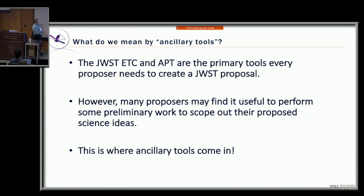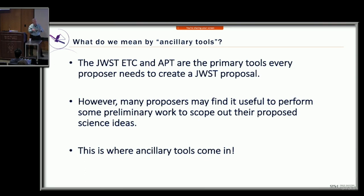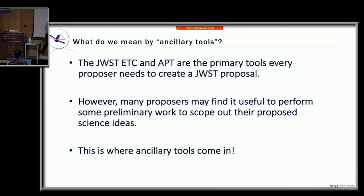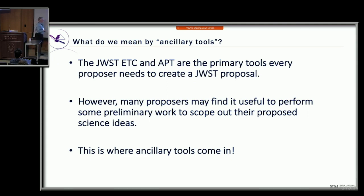Ancillary tools are the things beyond what we've been talking about — APT and ETC. There are certain things you can do in APT, but you have to go through a lot of extra overhead to enter observations before you get to the diagnostics. If you just want a quick look at visibilities, backgrounds, or the sensitivities of observations you're thinking about making, these ancillary tools should allow you to do that up front as a quick-look way of getting a sense for what is reasonable and what is difficult for JWST.